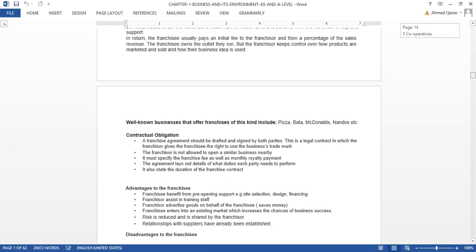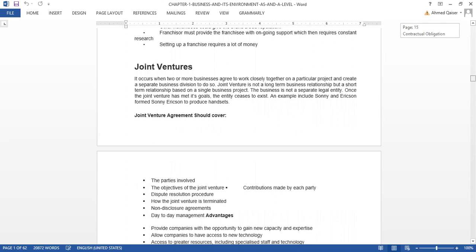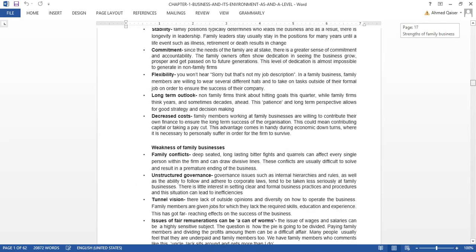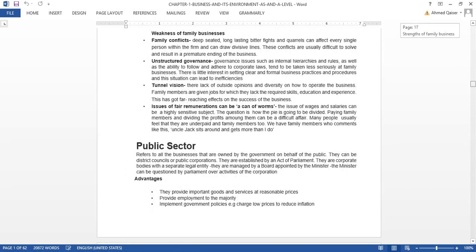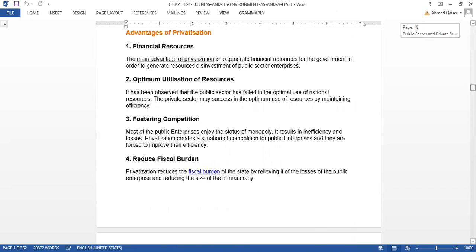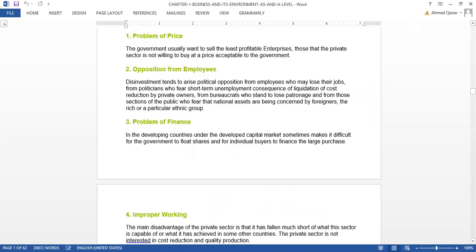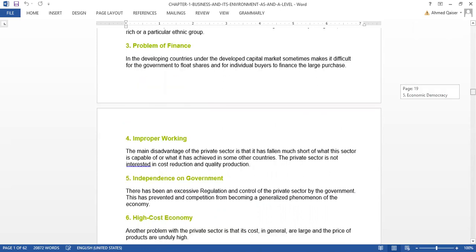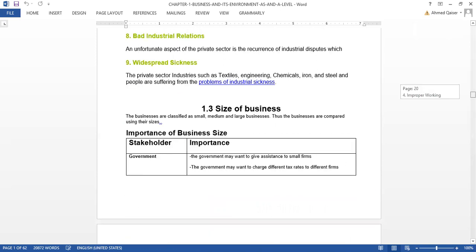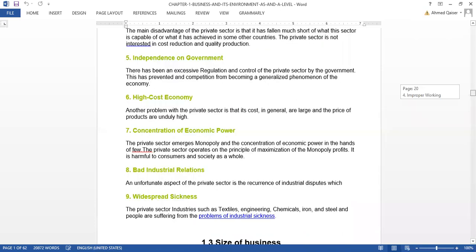We did franchising, joint ventures, family-owned businesses. Should we start from 1.3?